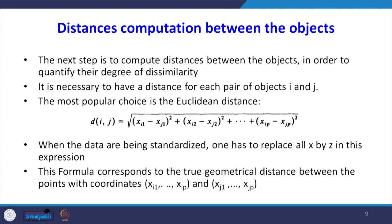The next step is distance computation between objects. To quantify the degree of dissimilarity between objects, it is necessary to have a distance for each pair of objects i and j. The most popular choice is the Euclidean distance. The distance between objects i and j equals the square root of (xi1 - xj1)² + (xi2 - xj2)² + ... + (xip - xjp)². When data are standardized, one has to replace all x by z in this expression.